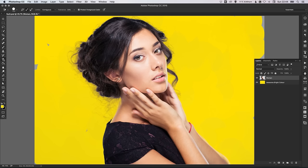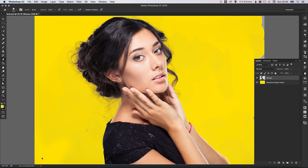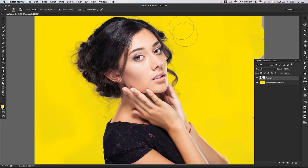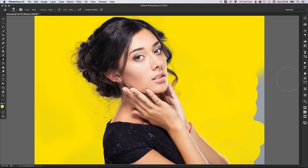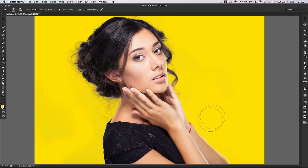We've done most of the work. We can now left-click and hold and select the standard Eraser tool, and just use that to finish off any loose ends. The Background Eraser tool is particularly good for cutting around things like hair very specifically, and then we can just use the standard eraser tool to get rid of all the other bits.